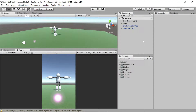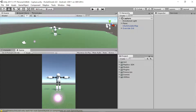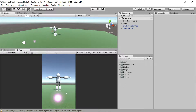Hey everybody, this is Ben with devslopes.com. In this video, we're going to set up one of the most complicated and arguably one of the most important scripts of the entire game. We're going to do the groundwork for our override orb script. This script is going to handle this ball — the orb we created in the last video — including dragging, throwing, colliding, and all of those important actions. We're going to take it nice and slow to make sure you understand every part of it.